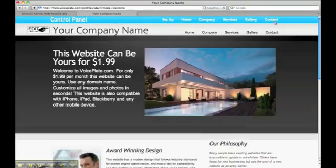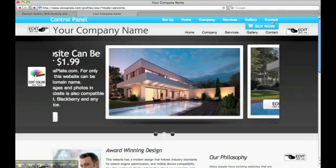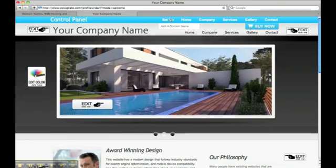After logging in, you'll notice that you have a control panel bar at the top that's only visible when you log into your account. The first button on that control panel says add a domain.